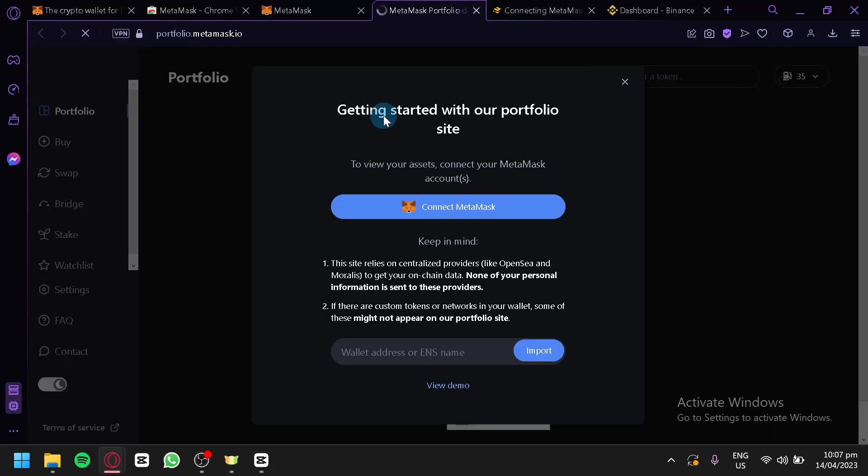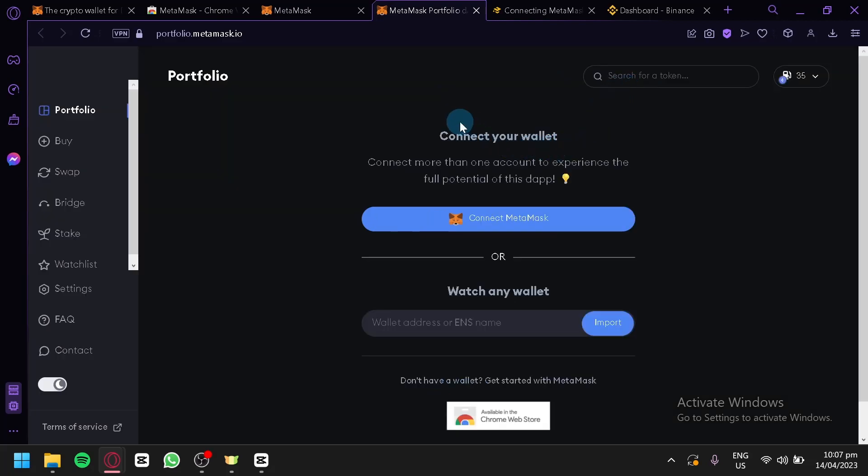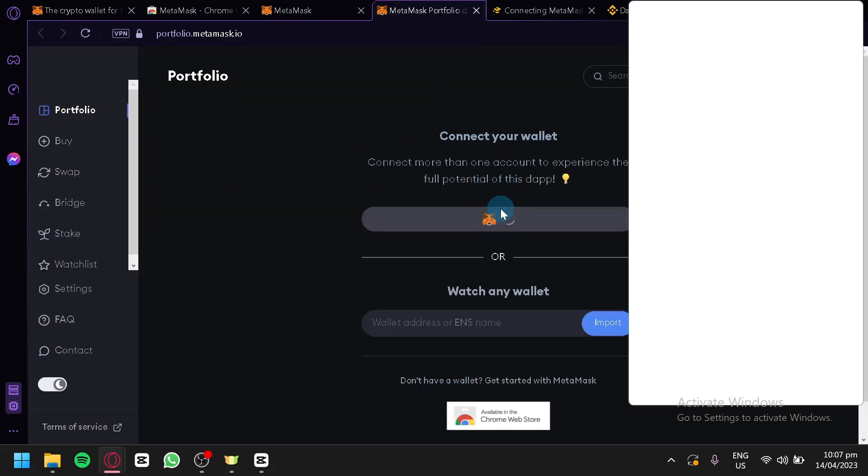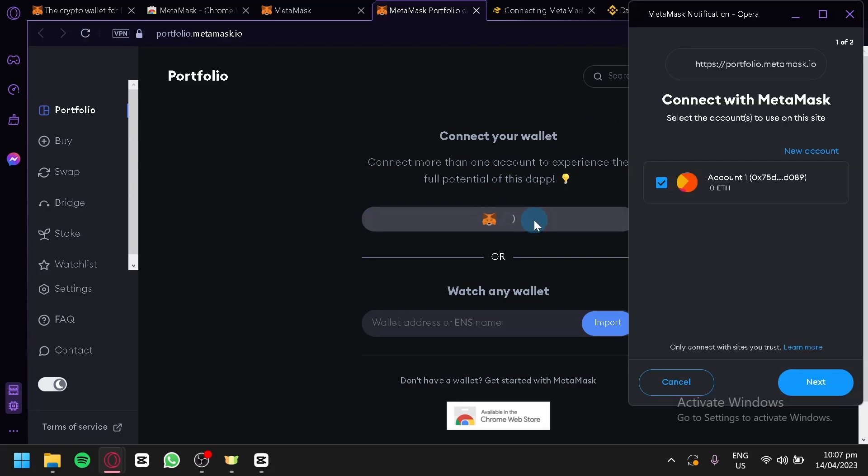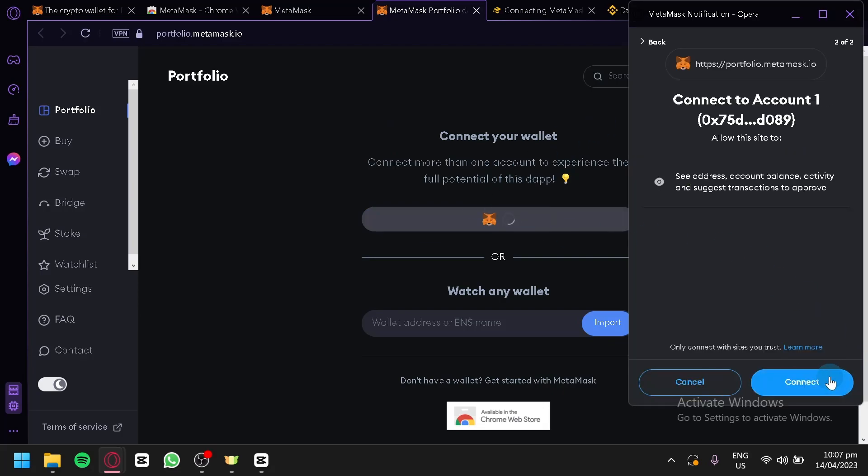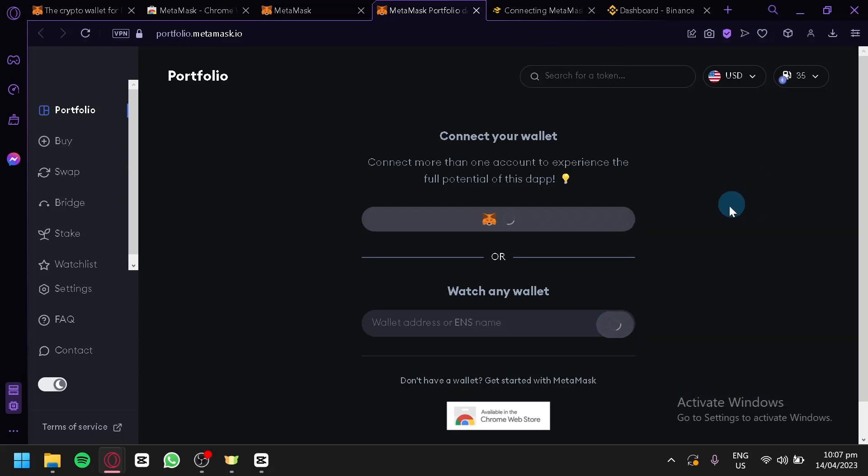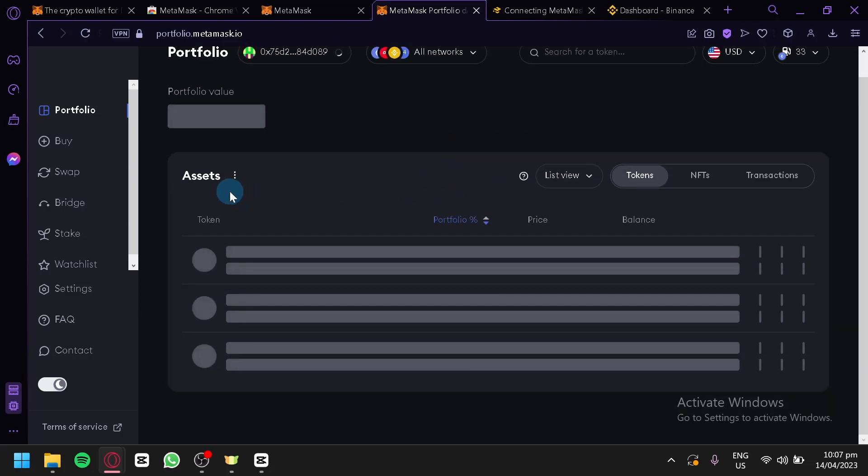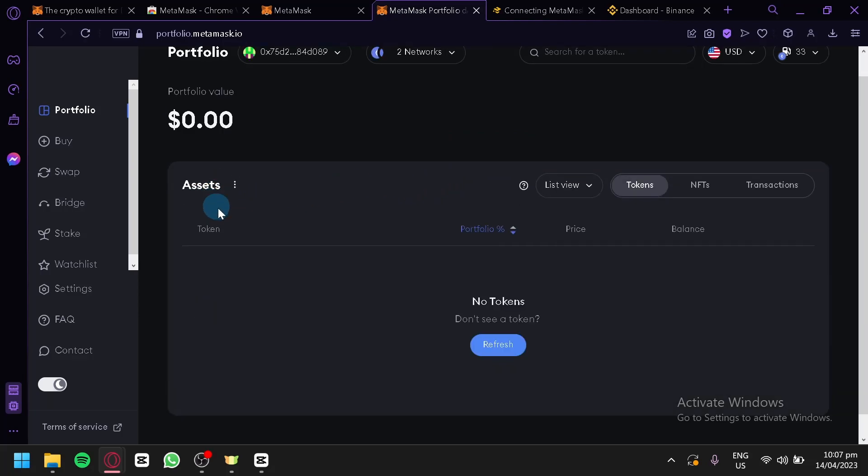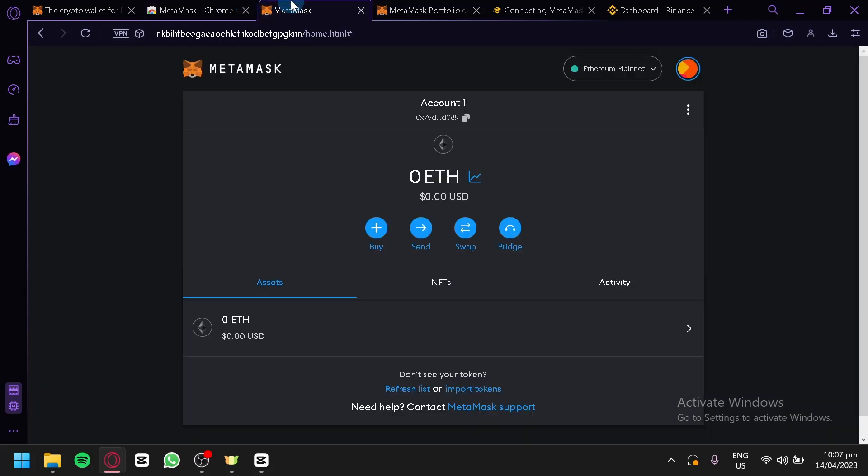When we click this, we will be redirected to the portfolio section of our account, but we would need to connect our account. So we're going to do this. As you can see here, it's currently connecting. We're going to wait for it to connect, then click on Next, Connect. Just like that, it has been connected. In this section, this is where we will be able to see the portfolio of our different assets and tokens.